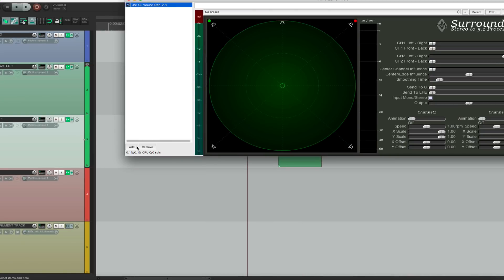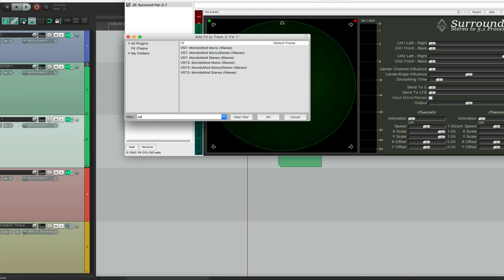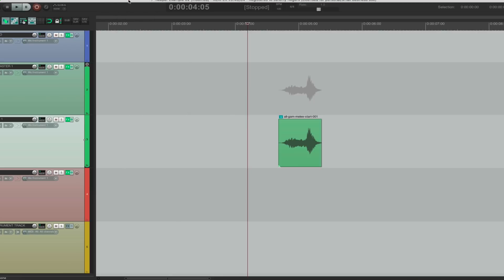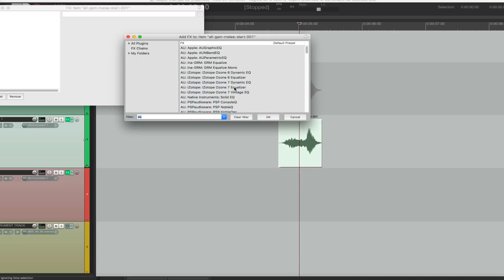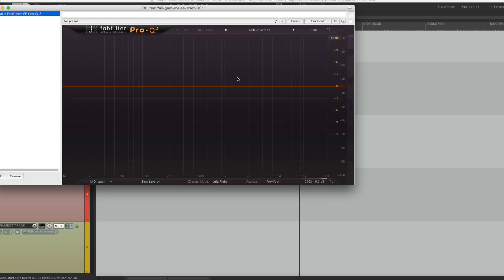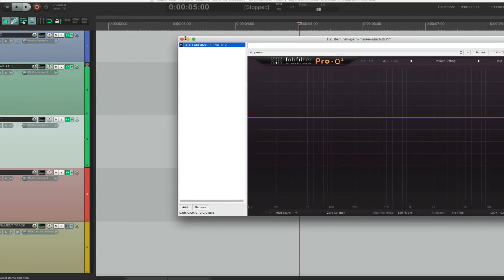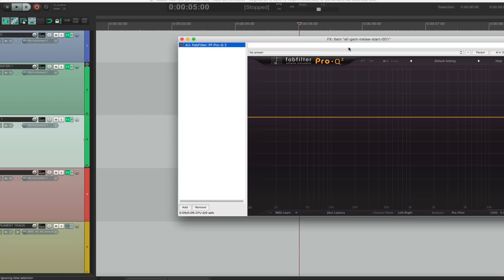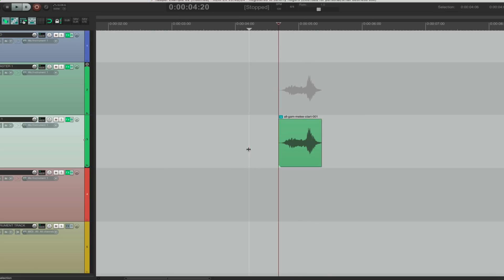Effects per clip is another major feature. Not only does the track have effects, but you can add an EQ or any plug-in directly on the clip itself. For example, I can put a FabFilter Pro-Q on the clip and it can be automated per clip. That is revolutionary coming from Pro Tools.